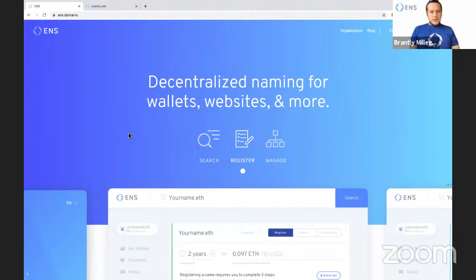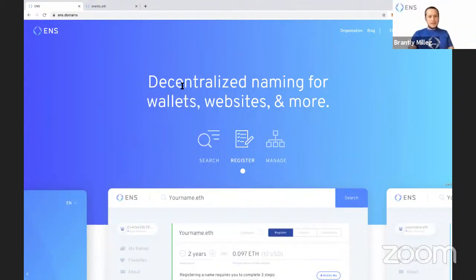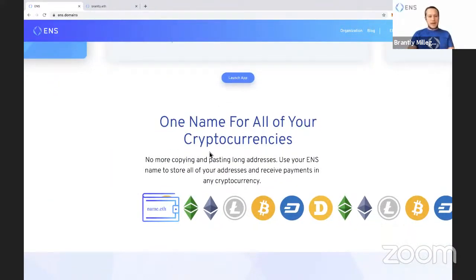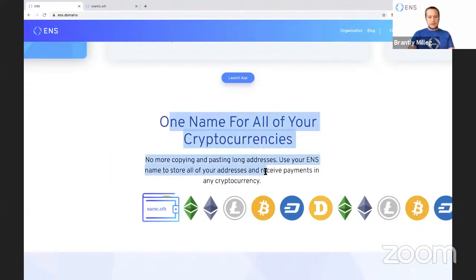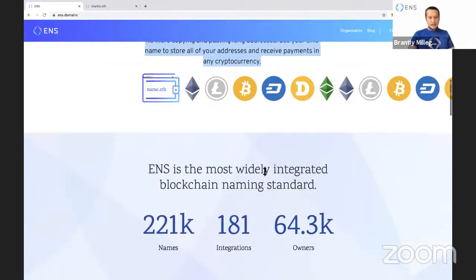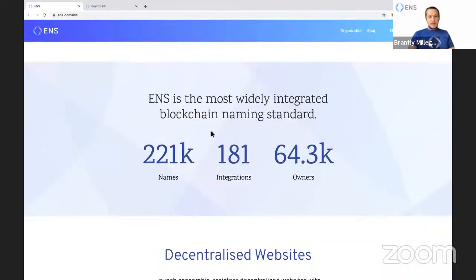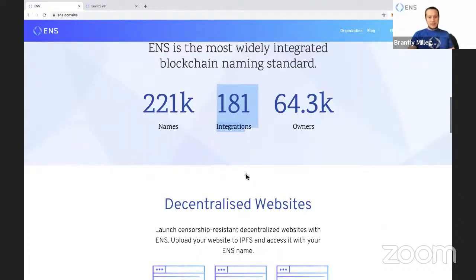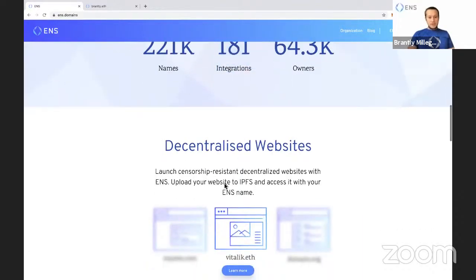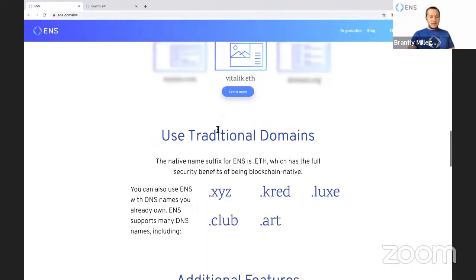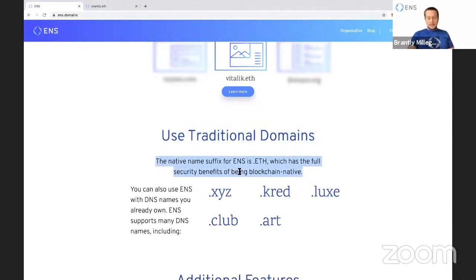All right, so this is our homepage, ens.domains. It says decentralized naming for wallets, websites, and more. You can scroll down and learn about what ENS names can do. So one name for all your cryptocurrencies. You can receive payments of any cryptocurrency with an ENS name. We're the most widely integrated blockchain naming center by a lot, 181 integrations. You can do decentralized websites.